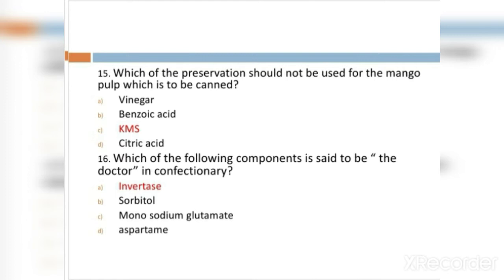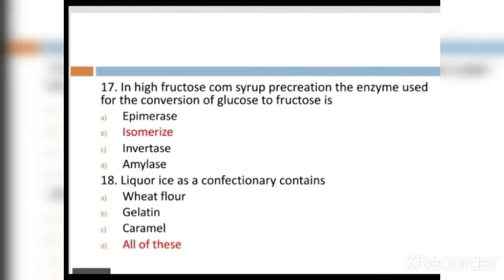MCQ 16: Which of the following component is said to be the 'doctor' in confectionery? Option A: invertase. Option B: sorbitol. Option C: monosodium glutamate. Option D: aspartame. Option A, invertase, is the right answer.